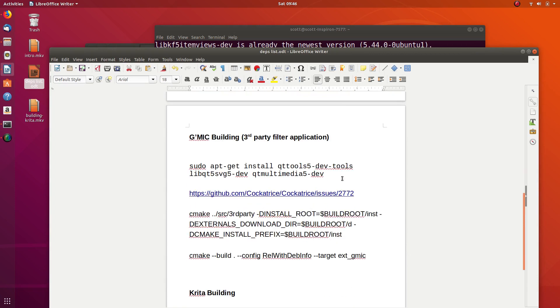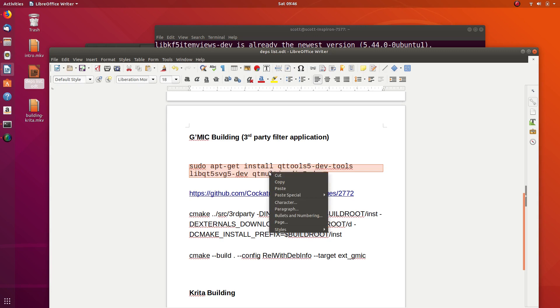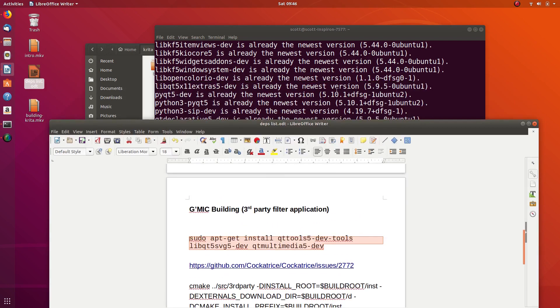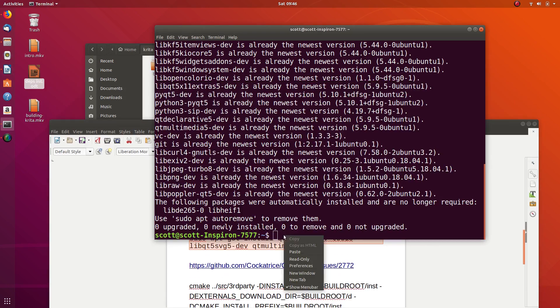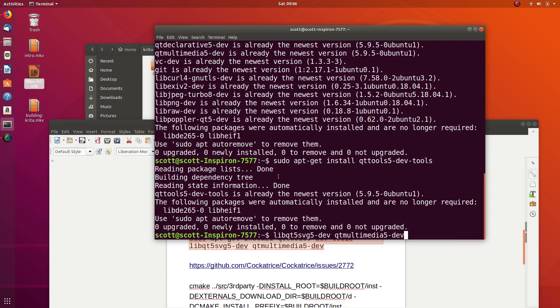Now the second part is there's another application that's part of Krita called GMIC, which does a lot of the filters. We're going to do this other command with installing things and do the same thing.